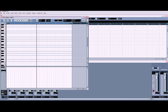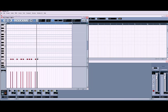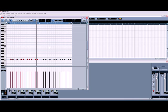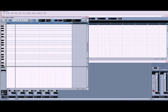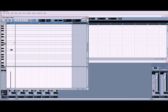Hi-hat closed, which will be on — we'll just draw on a little drum pattern for that. Then hi-hat open — put that in the classic place, off beat.